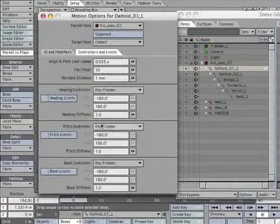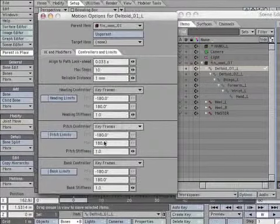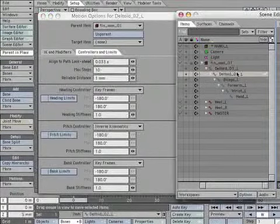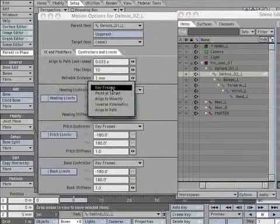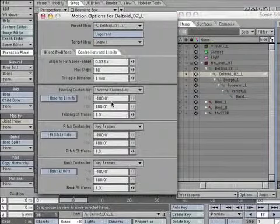Set the Pitch Controller to Inverse Kinematics. Select Deltoid underscore 02 underscore L. Set Heading Controller to Inverse Kinematics.